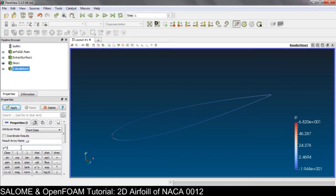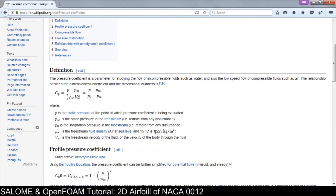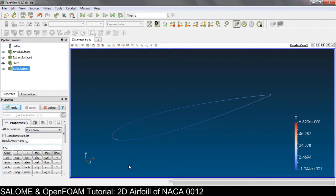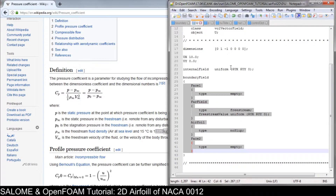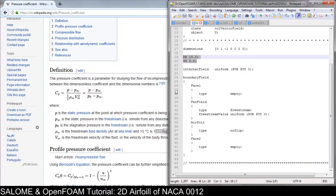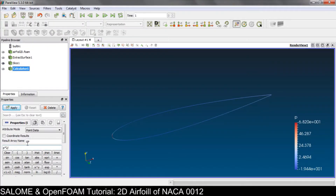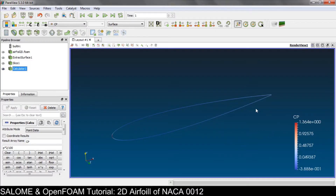So P is divided by half rho, which is basically P times 2. In this problem we use air density of 1 kg per cubic meter for simplicity. The free stream velocity V is 10 meters per second, so V squared is 100. Click Apply — and this is the pressure coefficient we have.